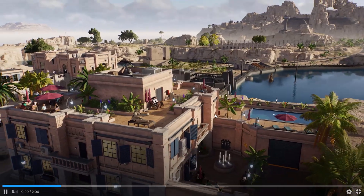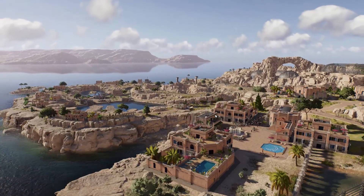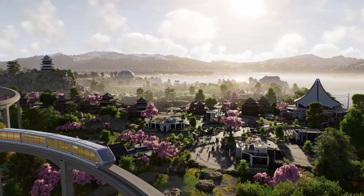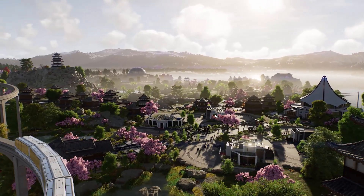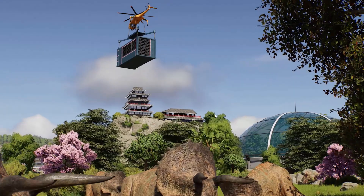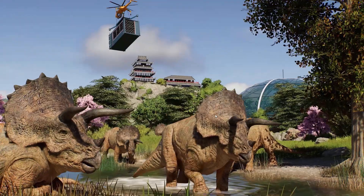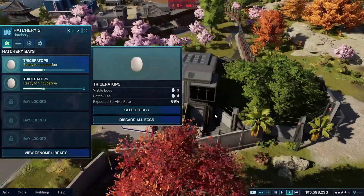Hello friends, welcome back to my YouTube channel. In this video tutorial I will show you how to fix Jurassic World Evolution 3 game crashing, not launching, not loading, lagging, freezing, low FPS, or other issues on PC. So let's go through it.